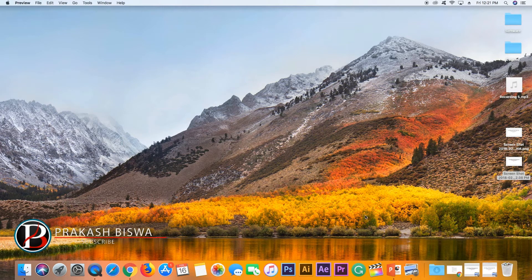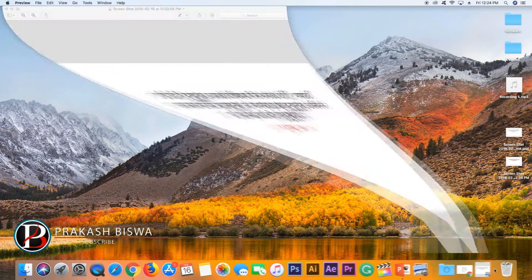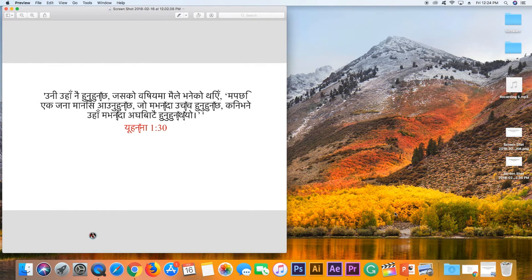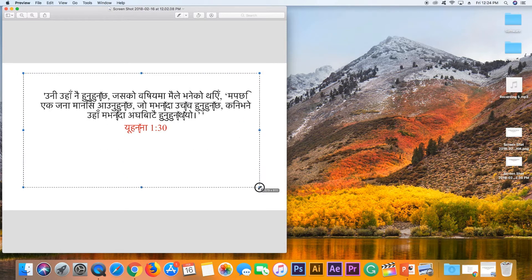Today I am going to show you an online copy of the Unicode Nepali font. You can paste the font in PowerPoint or Word. You can see the font.